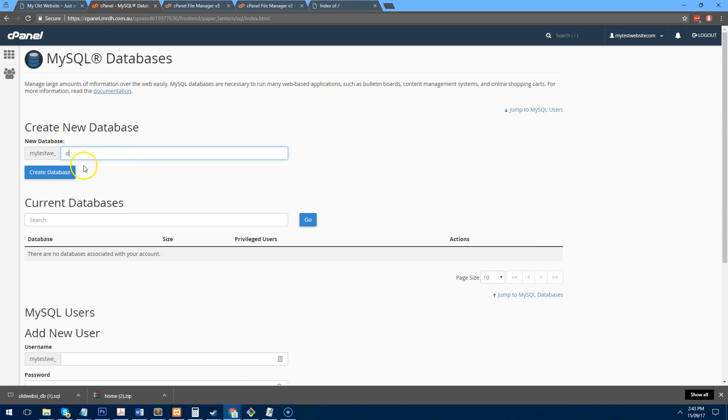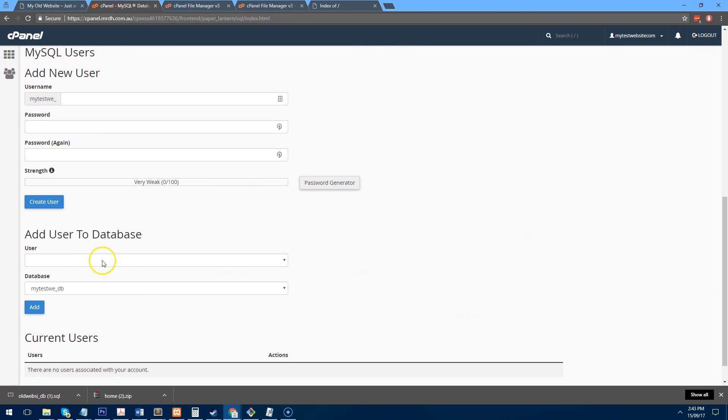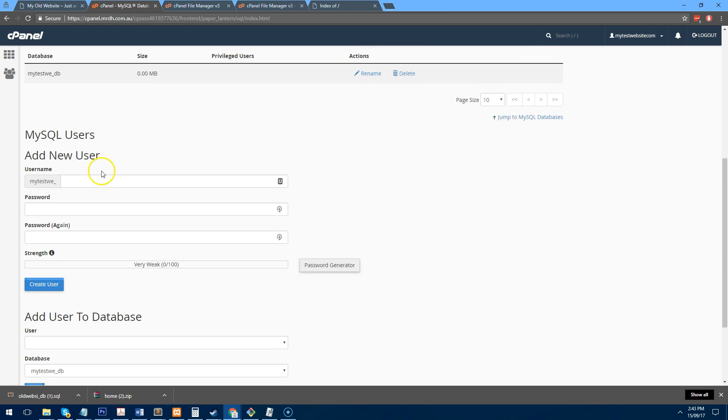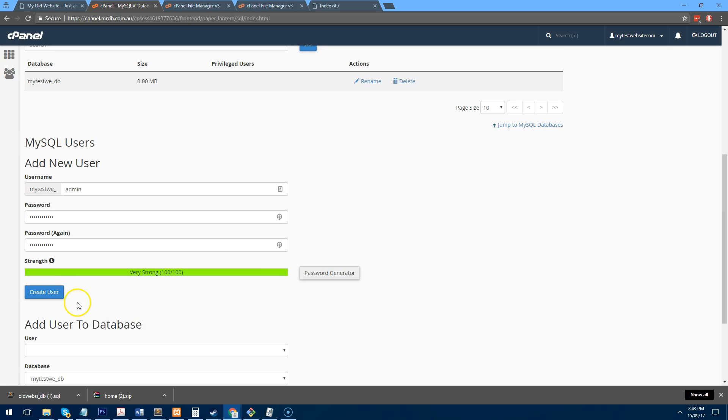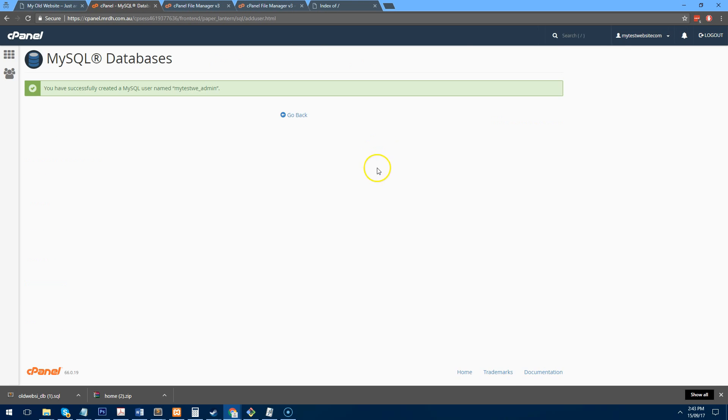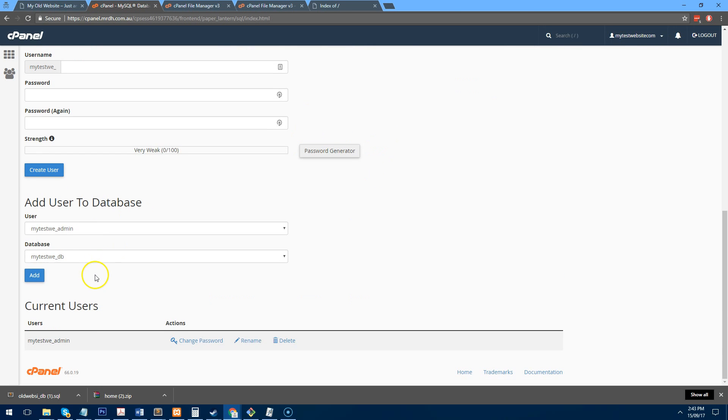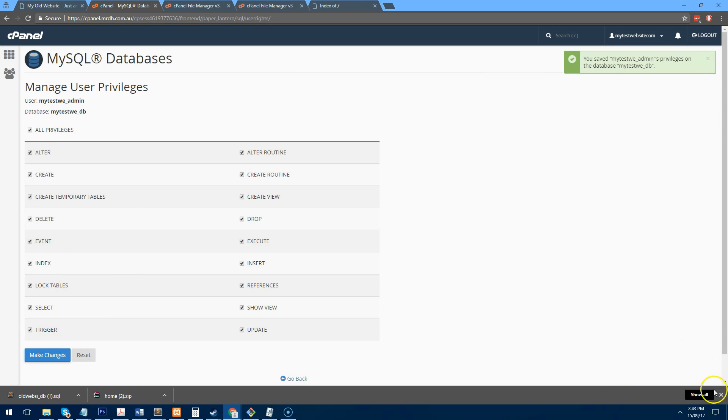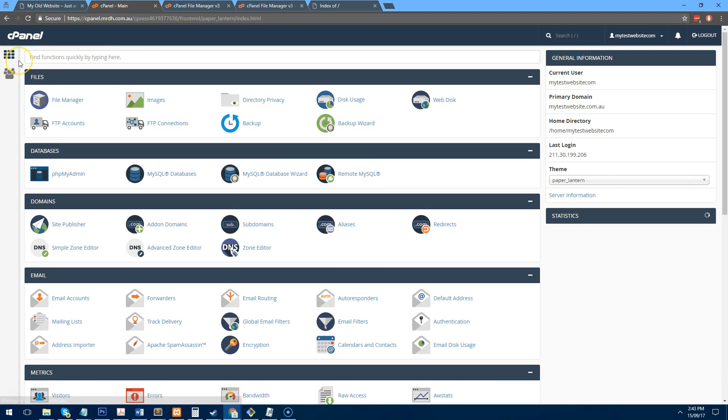So let's create one called DB and let's create a user. We'll just call it admin and we'll just assign a secure password. So we've created the user now and then we just need to assign the admin to the database. So just add all privileges. Beautiful. So make changes and that works fine. So now we have a database set up that's ready to use.